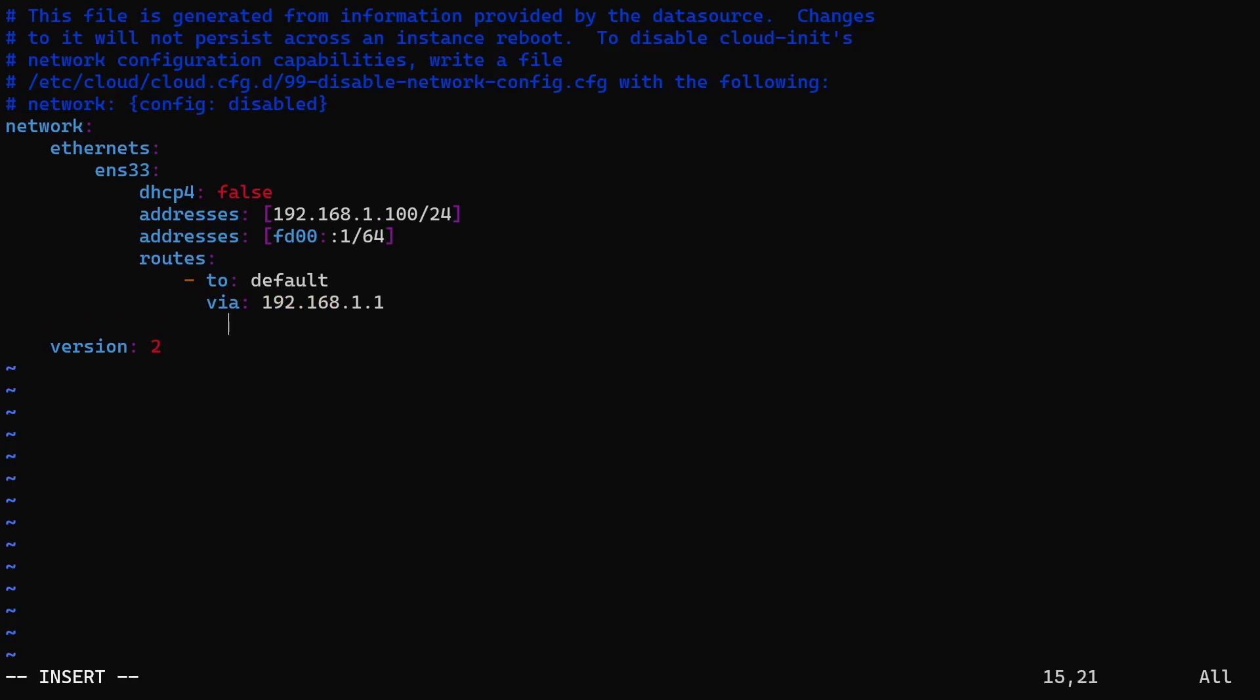Same way, you can also add the IPv6 default gateway using the 'to' and 'via' keys for IPv6 addresses.